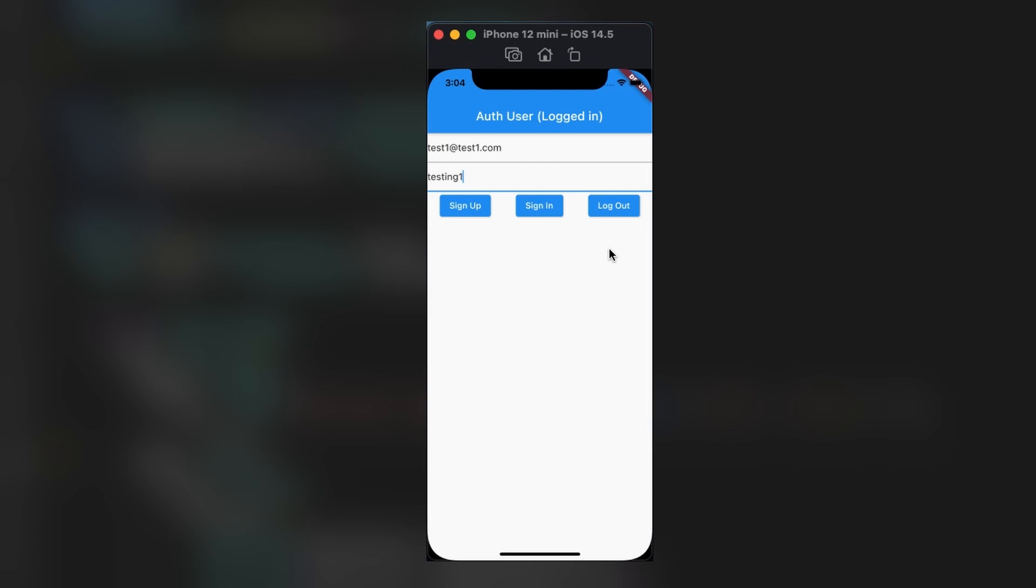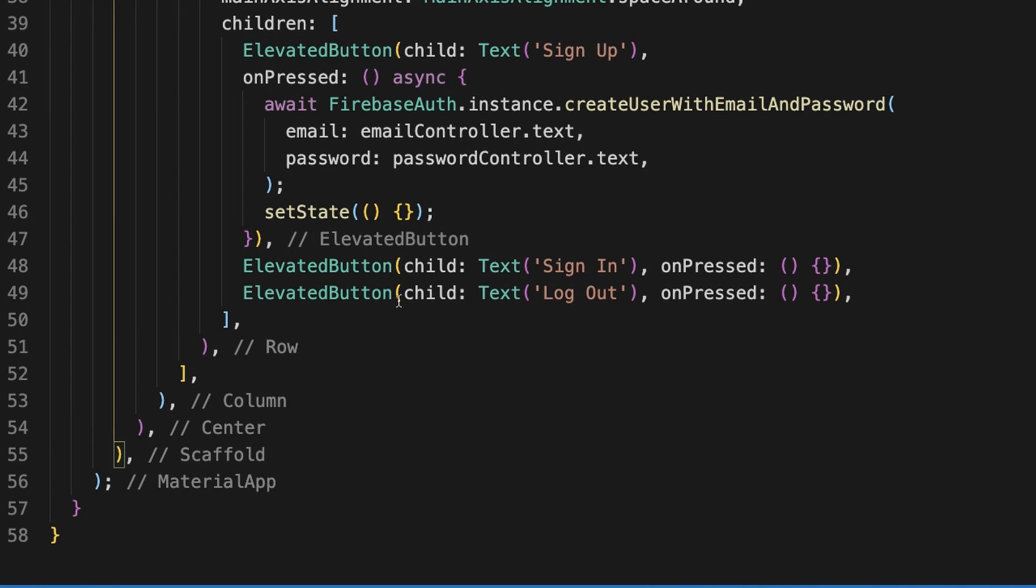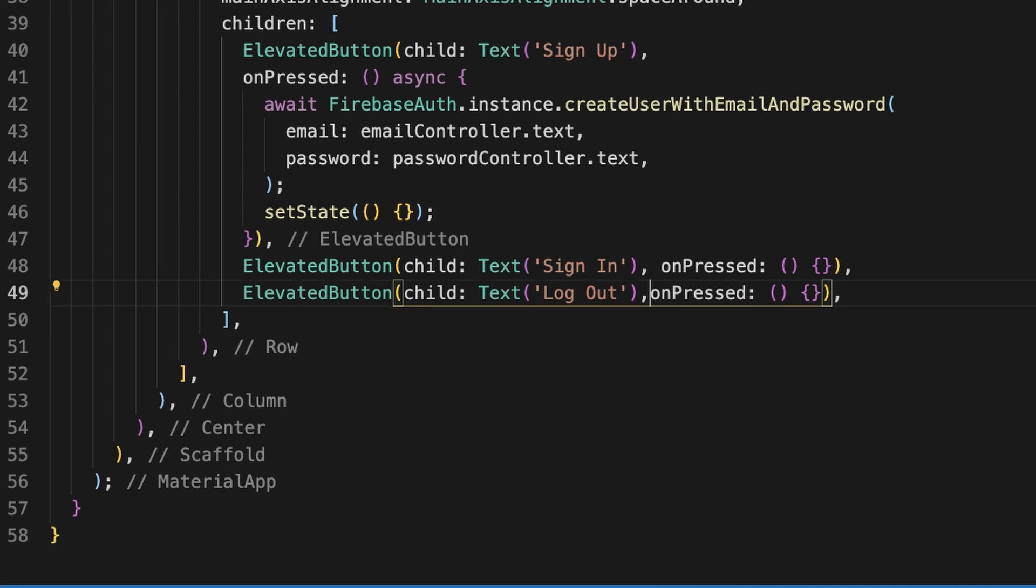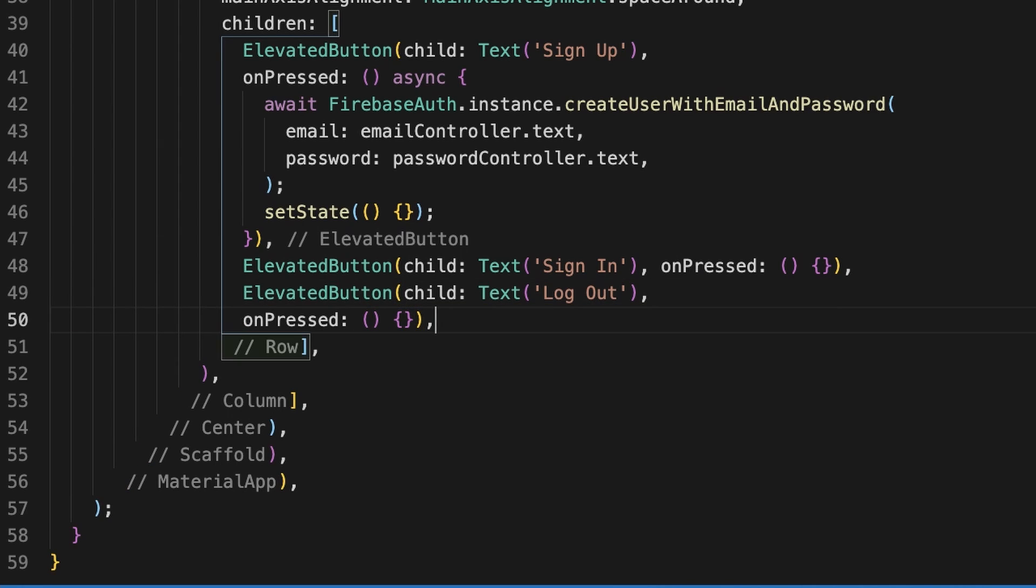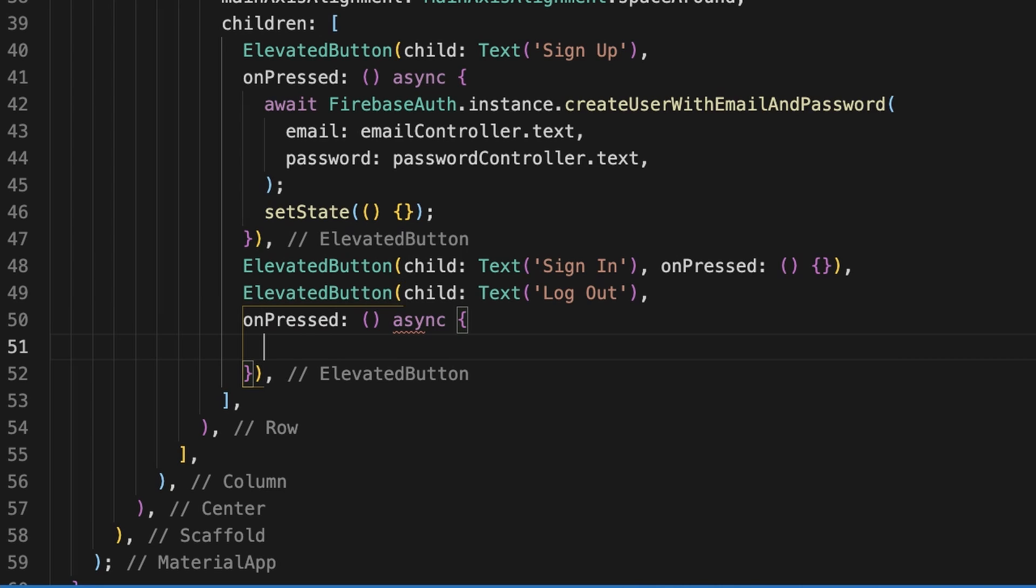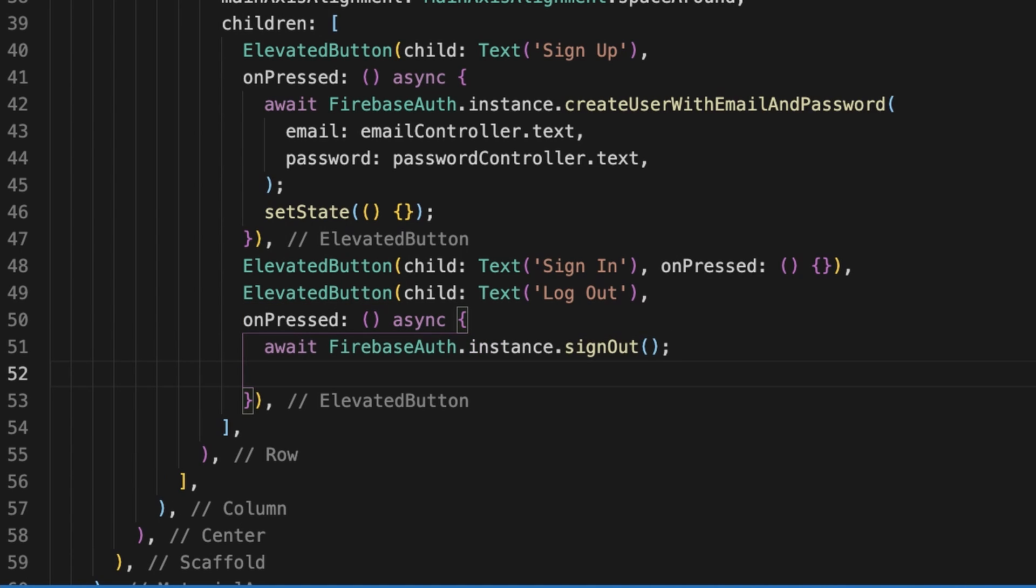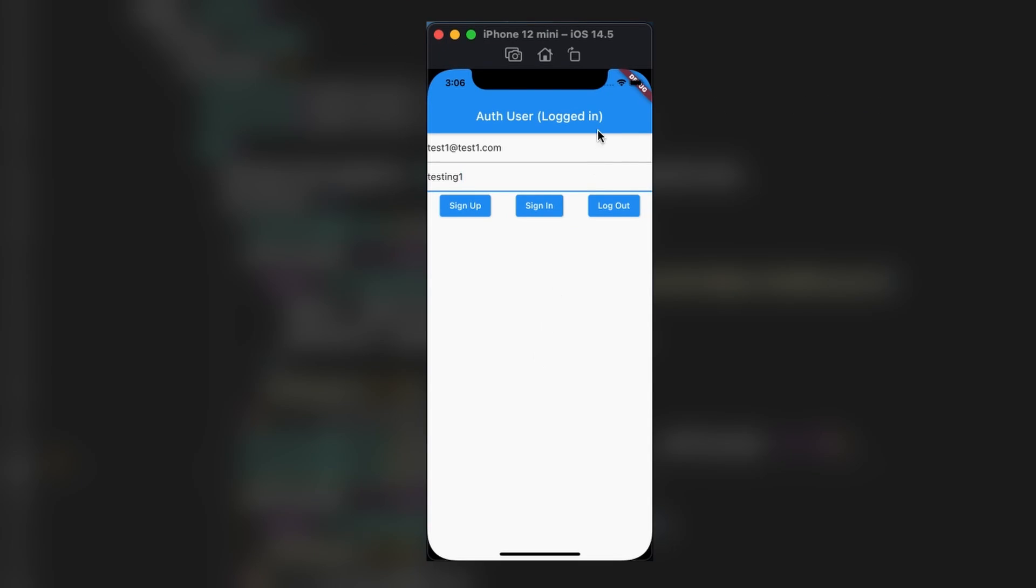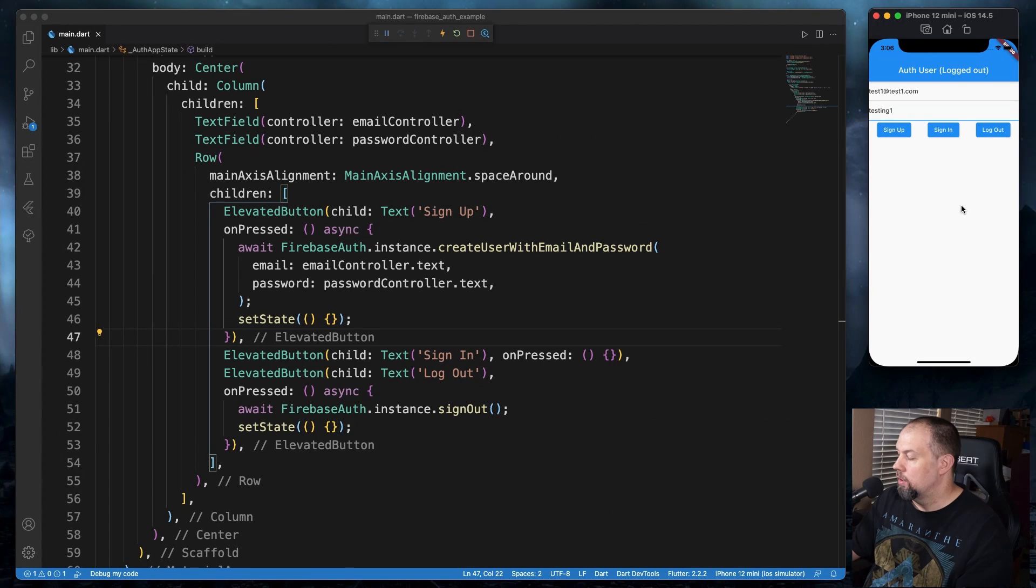So we'll work on the logout button now. We'll go down here. We add async again. And we're going to again add set state here. We'll save that and come over here and click the logout button. And now, as you see, it says logged out.